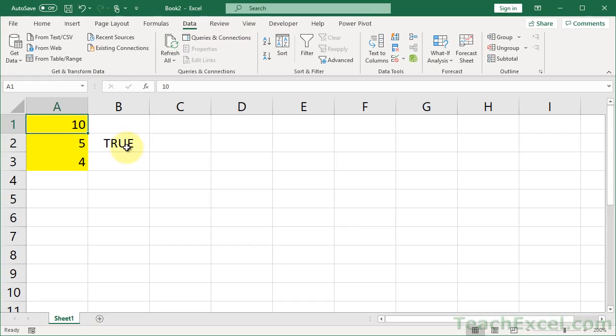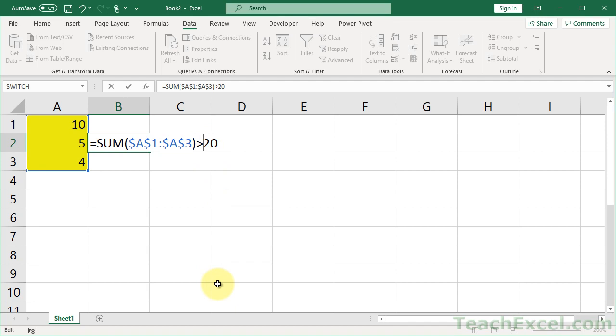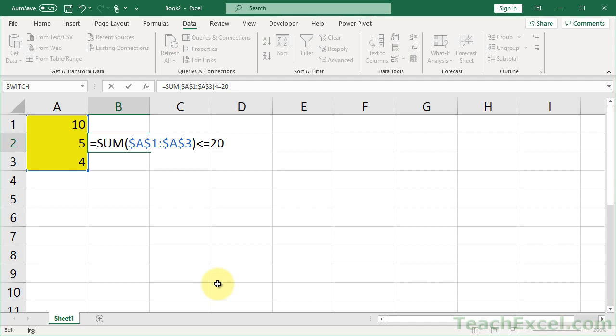And remember you don't only have to have it be a maximum, you could have it be a minimum by making it like this. So the sum of these cells must be greater than 20, or it must not equal 20, or it must equal 20, or must be greater than or equal to, or less than or equal to. So pretty much data validation is awesome, and this is how you're going to apply it to a range of cells to prevent a user's input from exceeding a limit.